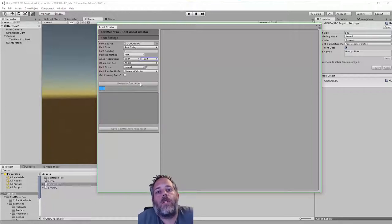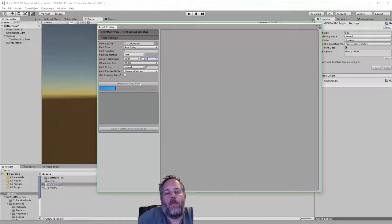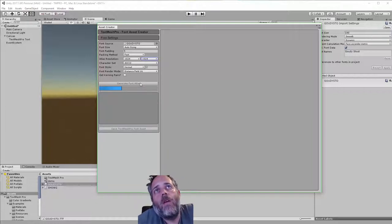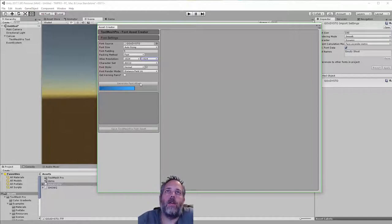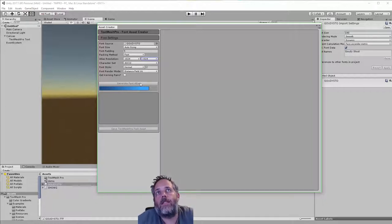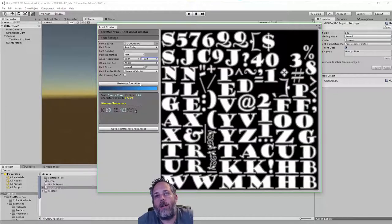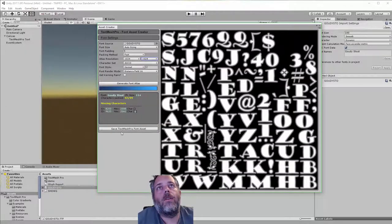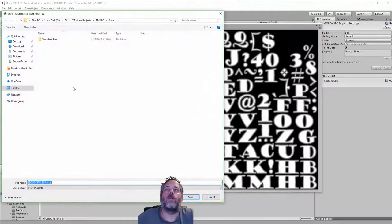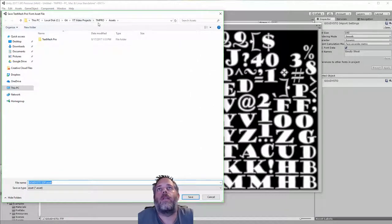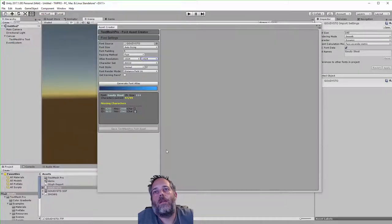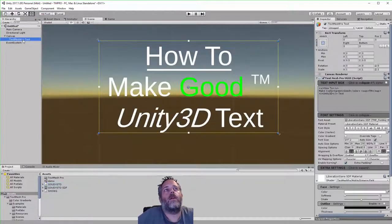Then we'll generate the font atlas — this pulls in all of those font characters and turns them into sprites, creating a texture sheet the engine can use to render the text in-game. It's important to note that when using font assets, the settings you put on there apply across anything using that font asset. Once it's done, make sure you hit Save, otherwise you'll lose what you just generated. I'm saving it in the root folder.